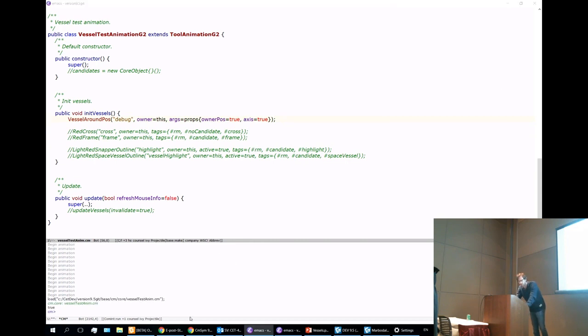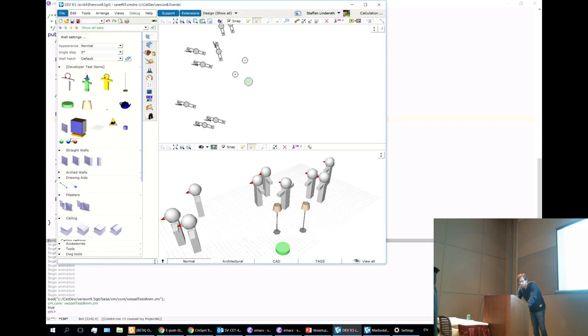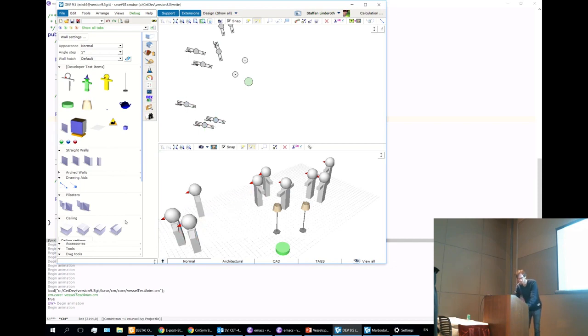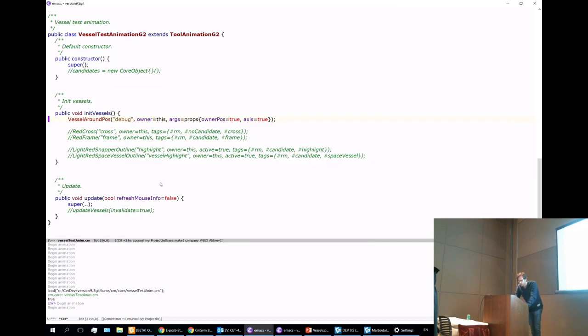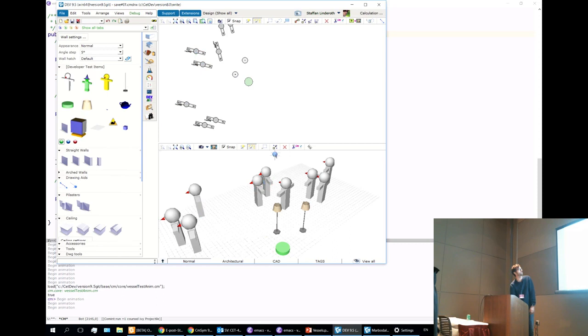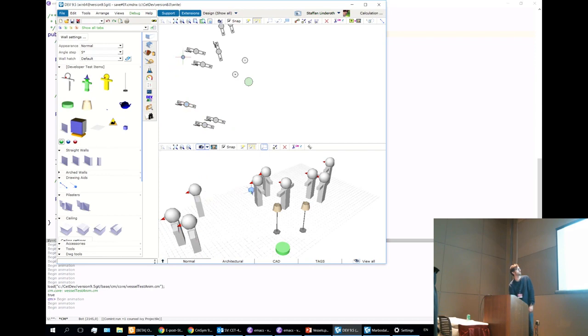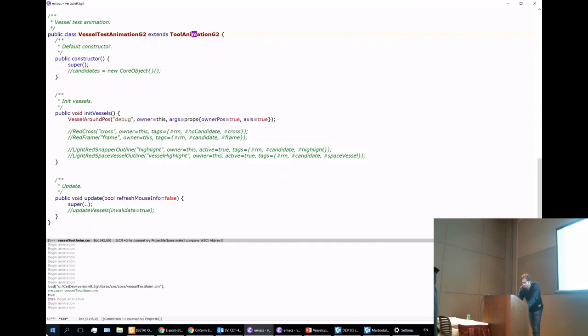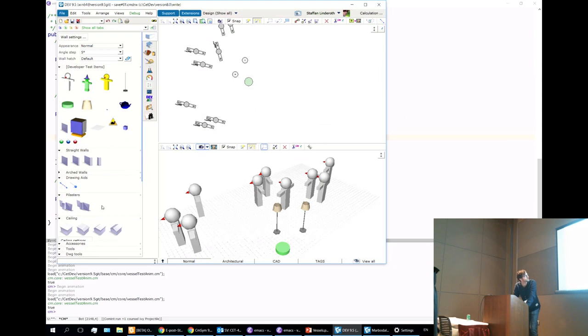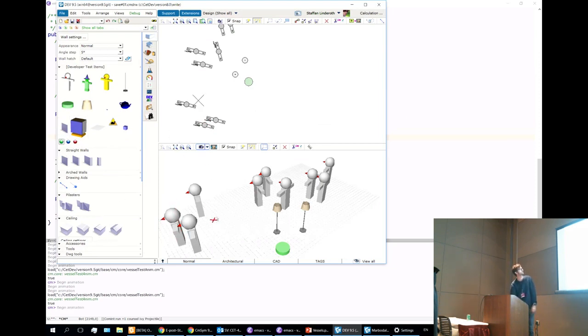So we'll just do this. We'll throw in a vessel in it. Vessel round pose. So now we get this kind of graphics here. I mean, since it is a tool animation, it will still find a candidate snapper to sort of pick. So that's why it's snapping to stuff here. That's not the vessel. That's the tool animation doing that. But the vessel is producing these graphics. And we can have some more graphics. Move that and add these. So that's red cross and red frame.